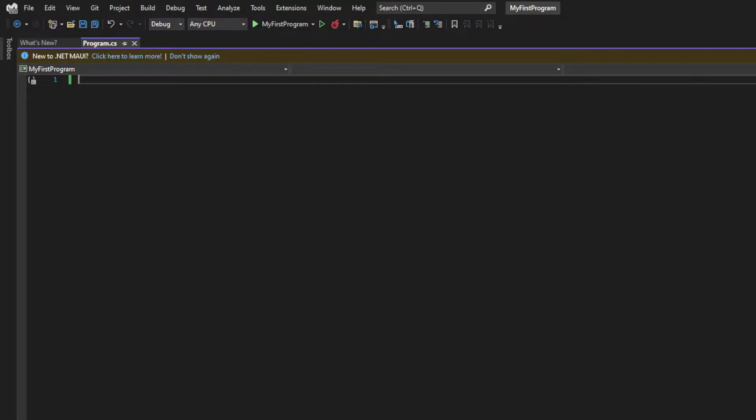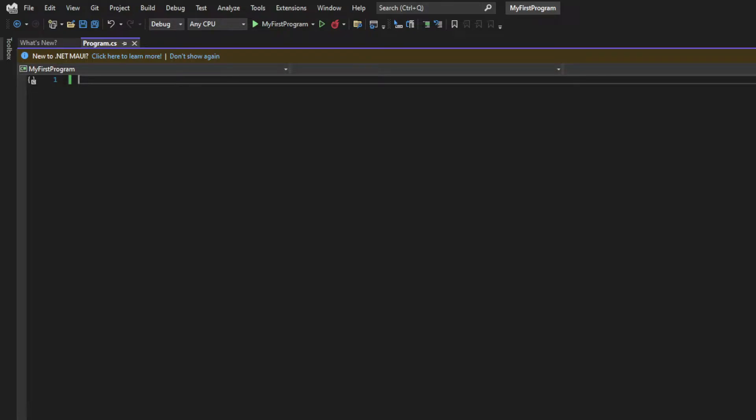But we will also introduce other concepts such as control flow, mathematical operations, and loops. And we will also touch on the subject of data structures, as we're going to be using arrays and lists in this project. So let's start by asking the user to input the name.